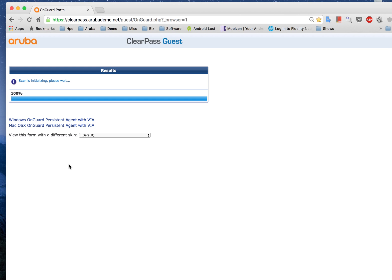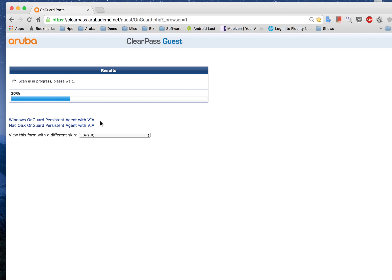So the OnGuard persistent agent on a Mac can actually be integrated with our VIA agent. So the VIA agent does two things: number one it does a VPN connection for your device and number two it acts as an agent to check the security policies.